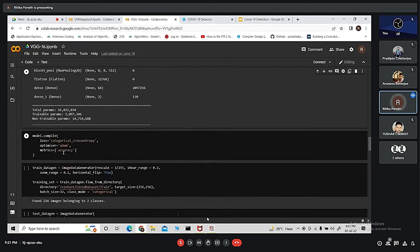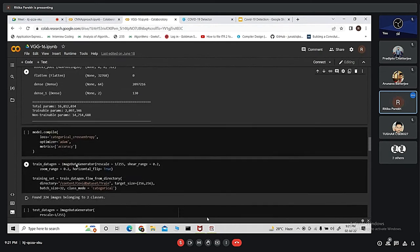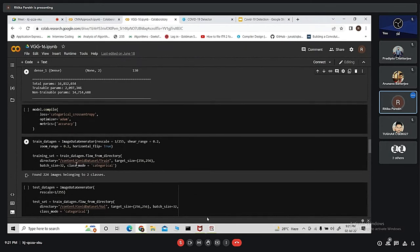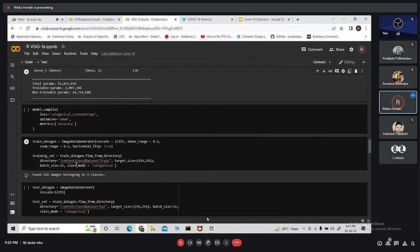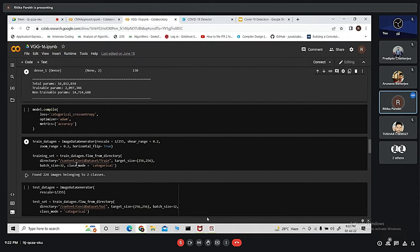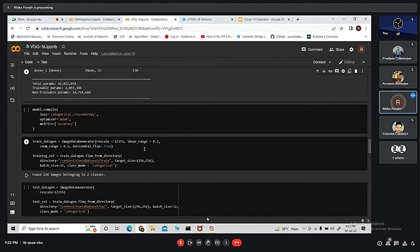Next, we are compiling the model using model.compile method. We are using loss as categorical cross entropy and optimizer we are using Adam. Metric is accuracy. Next, we are using image data generator function. This function is used for augmenting images. Augmenting means generating different versions of similar image based on some parameters. For example, rescale equals to 1 by 255, shear range 0.2, zoom range 0.2 and horizontal flip is true.